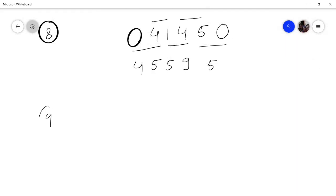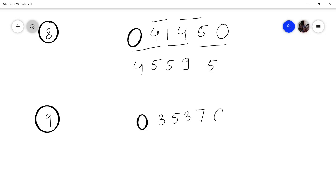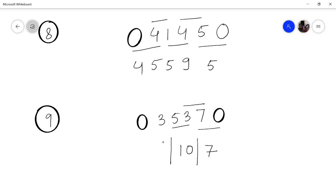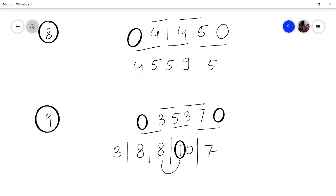Last problem: multiply 3537 by 11. Place 0 in front and 0 behind, then add: 7 plus 0 is 7, then 7 plus 3 is 10 — two digits, keep 0 carry 1. Then 5 plus 3 is 8, then 5 plus 3 is 8, then 3 plus 0 is 3. Bring the carry: 8 plus 1 is 9. Answer is 38907.